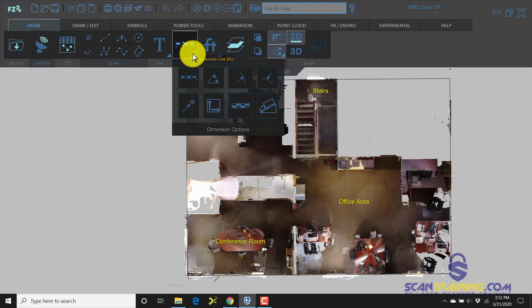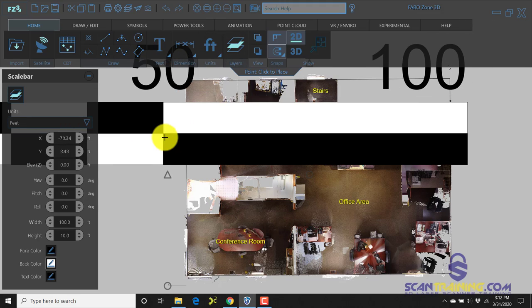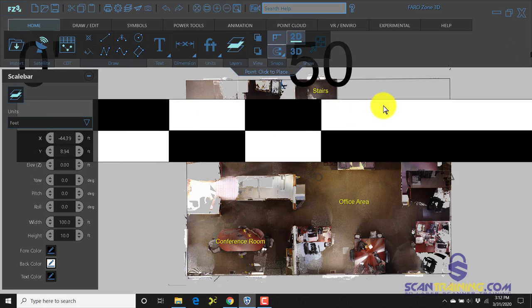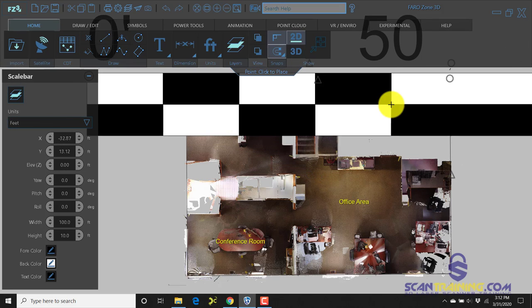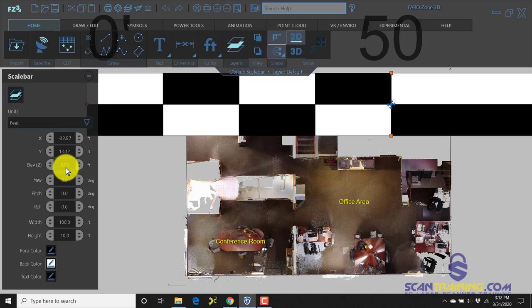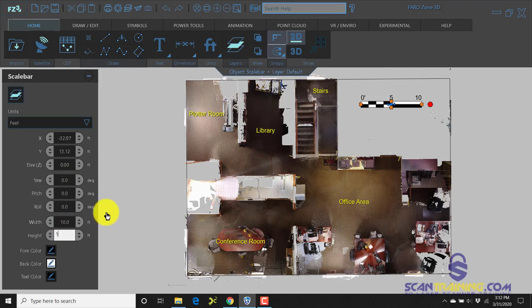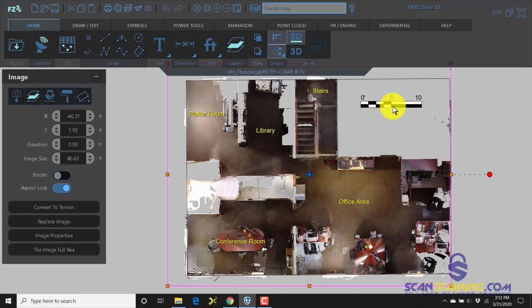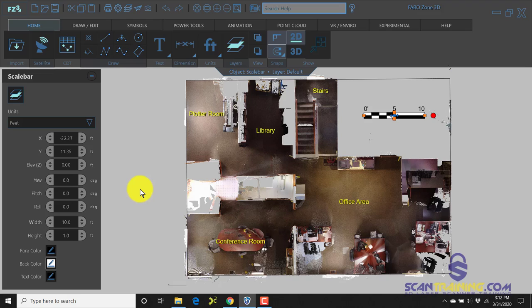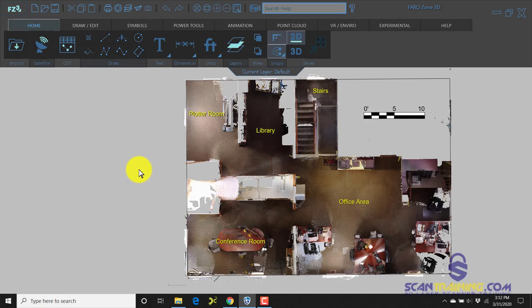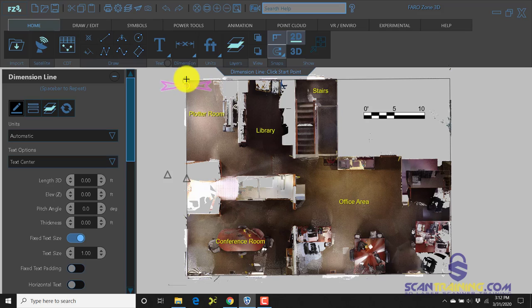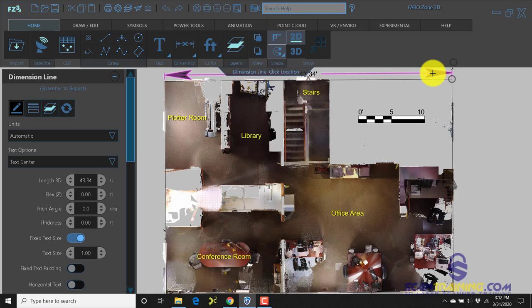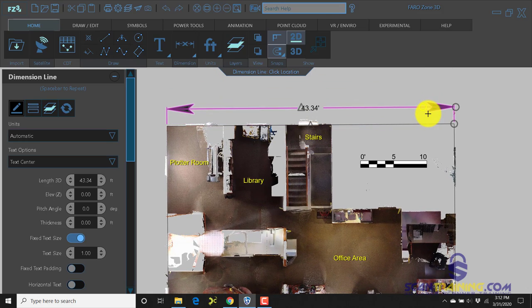You may also decide that you want to add a small scale bar. This particular scale bar is a little large so we'll make it a bit smaller. Something like 10 by 1 will get us a good start, and if you desire you may want to add a dimension to get the length or width of your room or building.